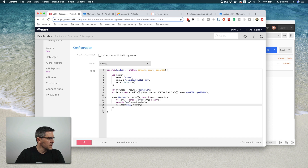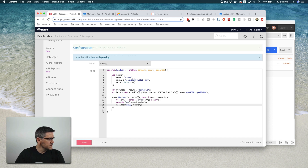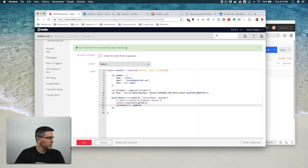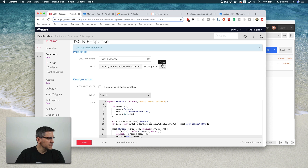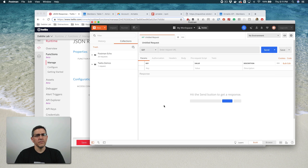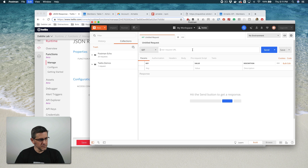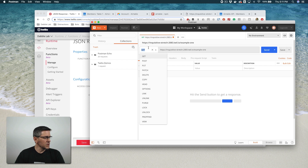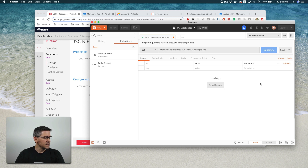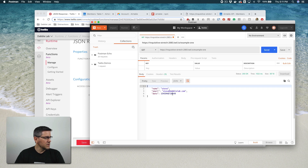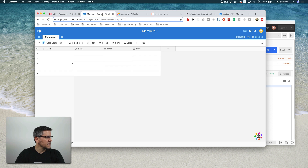Once it finishes deploying, I'm going to test using Postman, which is great for building and testing API endpoints. You can get it at getpostman.com — it's available for Windows, Mac, and Linux, and supports GET, POST, and any HTTP requests. I'm going to start with a GET request, send it, and get a response back. Now I'll check to make sure that record made it into Airtable — but it did not, so something's not right.